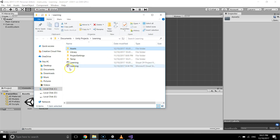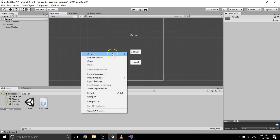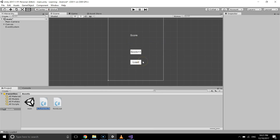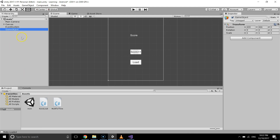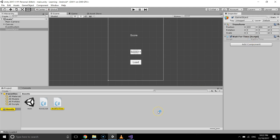First of all, we will create a new script and give it the name WaitForTime. I'm gonna create an empty game object, place my WaitForTime script on it, and open it in my software.